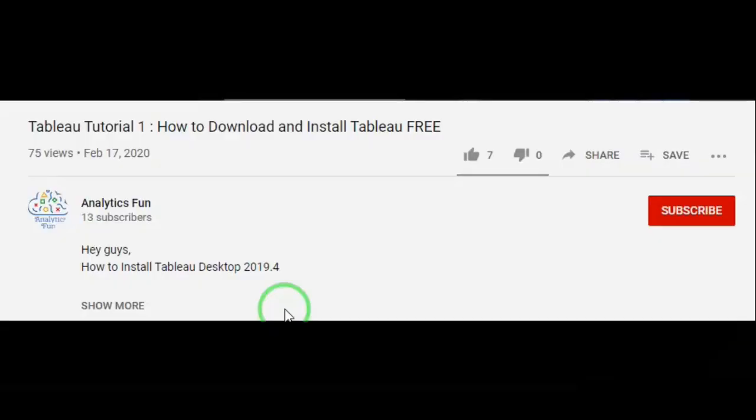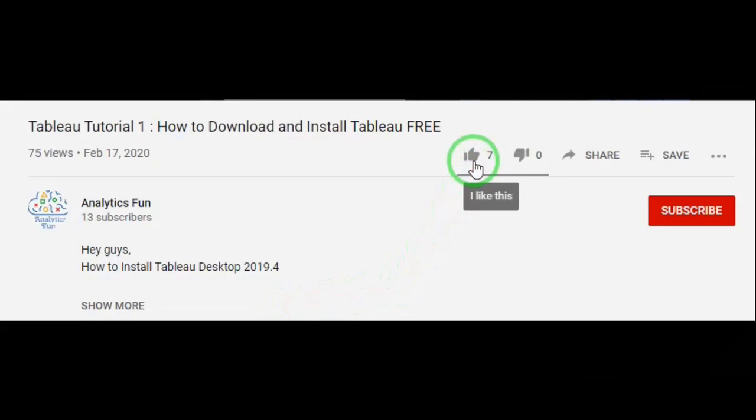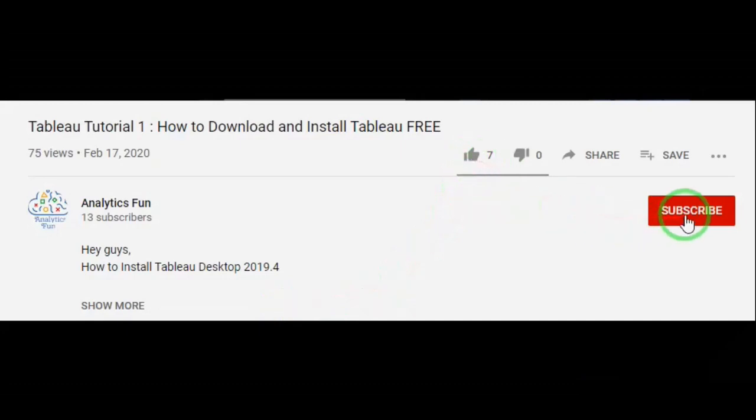Analytics funners, I hope you have enjoyed this video. Support us by clicking on thumbs up icon and like this video and subscribe our channel to get more updates. Thank you analytics funners, have a great day.